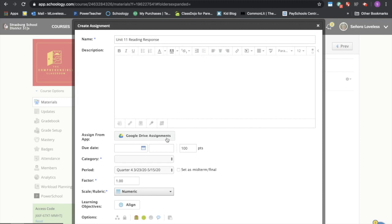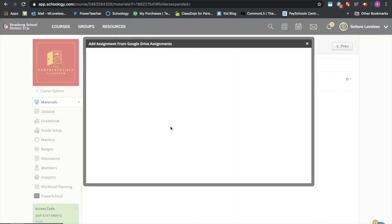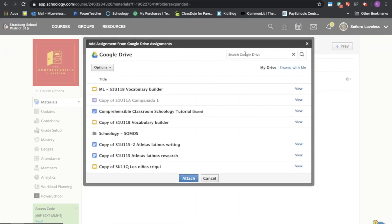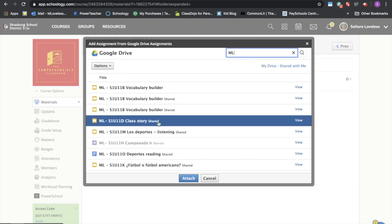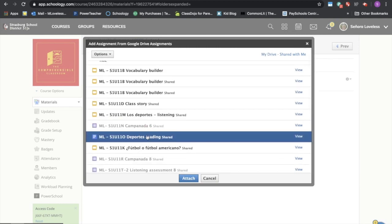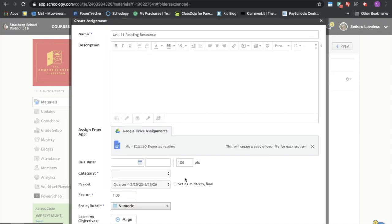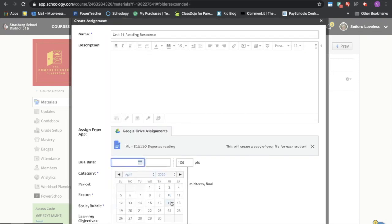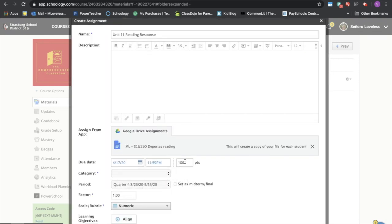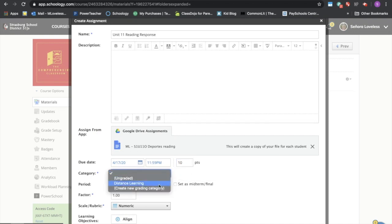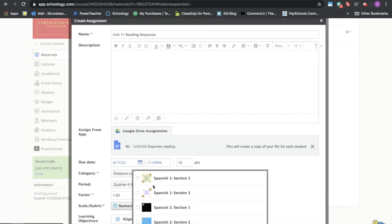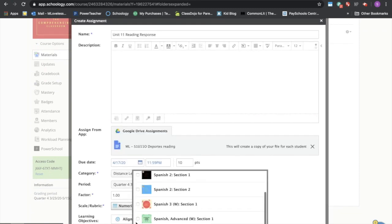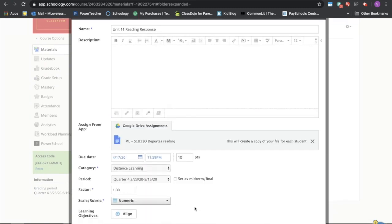So you can come back here again to google drive assignments, and again I'm going to search with something with ML because that's what I named all my stuff. Here's a reading that's a google doc and I'm going to say attach. Again I want this to do on Friday, 10 points, and the category is distance learning. Again I can copy it to another class.